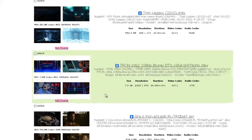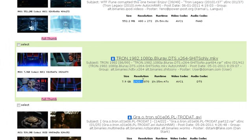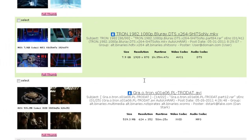You got Tron there, tells you the size of it, the quality, which is pretty good.